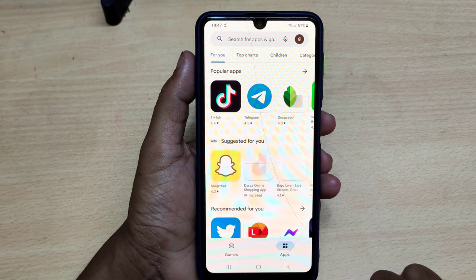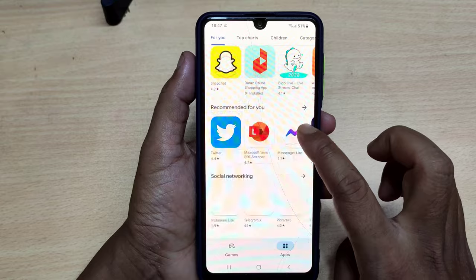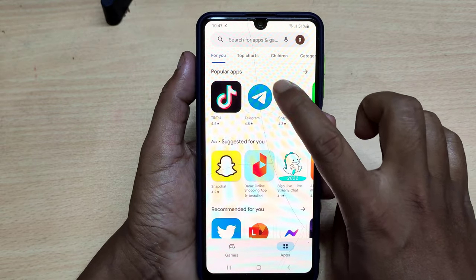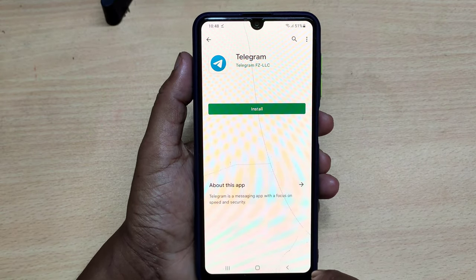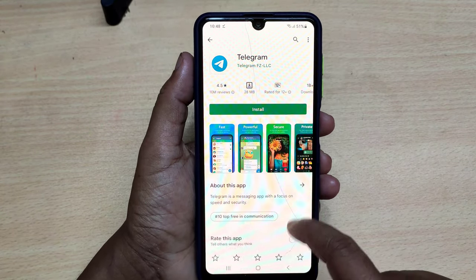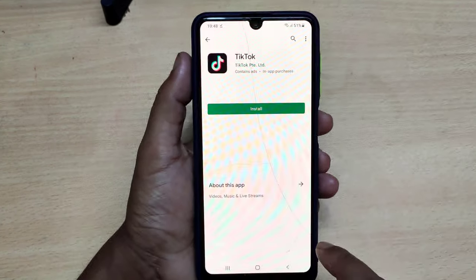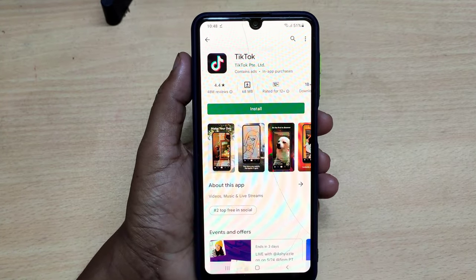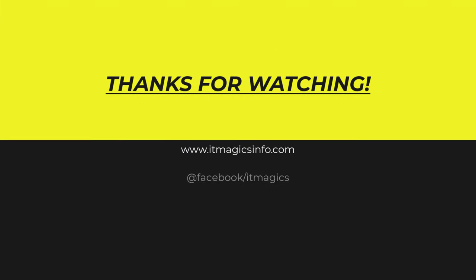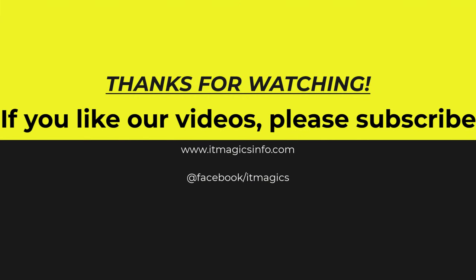Thanks for watching. Now it's working fine. Sorry for my bad English. If you like our videos, please subscribe.